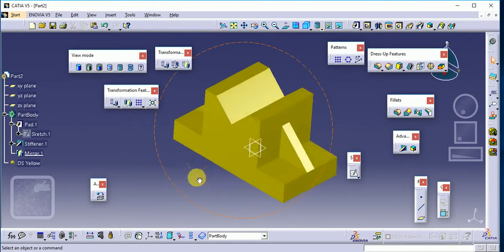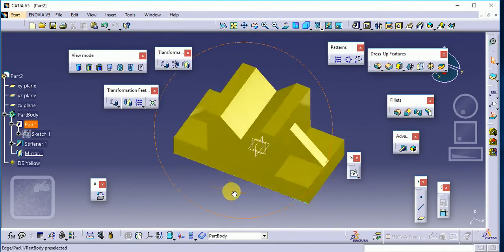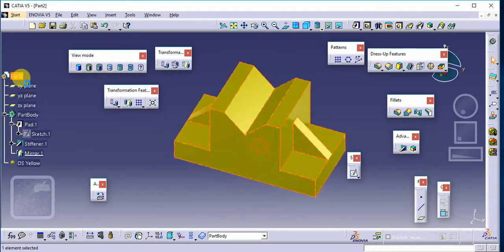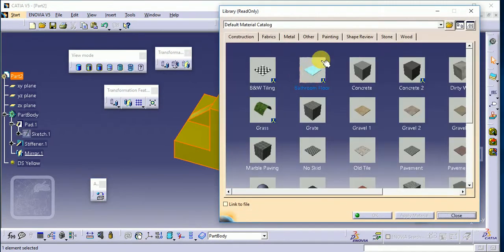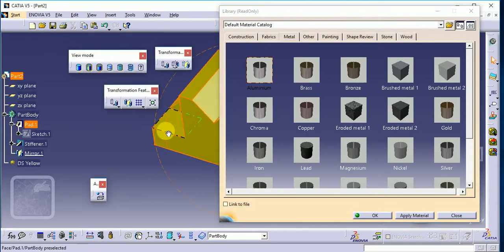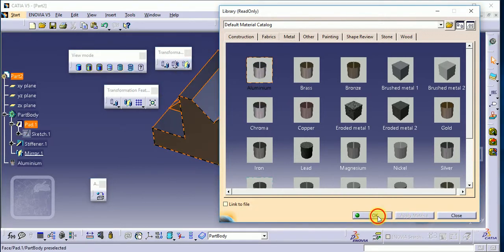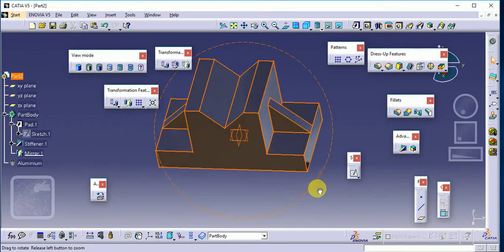You can also change the material. Again we have to select our part, then again select our Apply Material toolbar. Suppose you want to change the material to aluminium — so again apply the material and click OK. You can see this is our aluminium material.